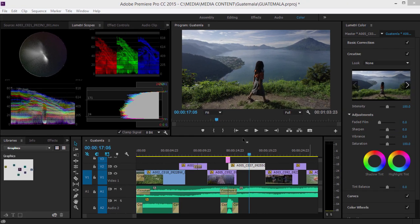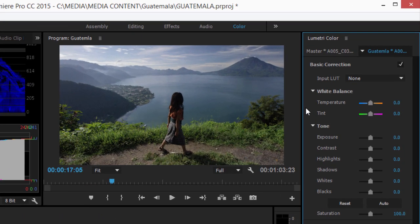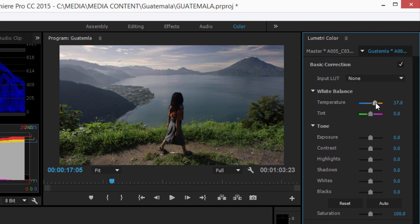The Lumetri Color Panel starts off with basic correction. If you have used Lightroom, you'll notice the same arrangement of sliders for making adjustments to your image, for example, to correct the temperature or contrast.